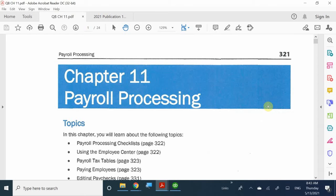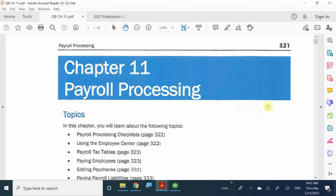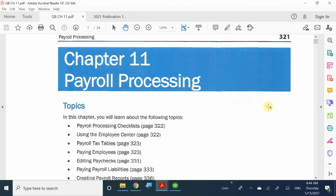We're going to be taking a look at a sample file of how to use one of the QuickBooks or Intuit payroll services. In this case, we are taking a sample file of the basic payroll service. This is a sample file, so free of charge. However, we're going to take a look at how to process payroll, especially when you already have a payroll service.